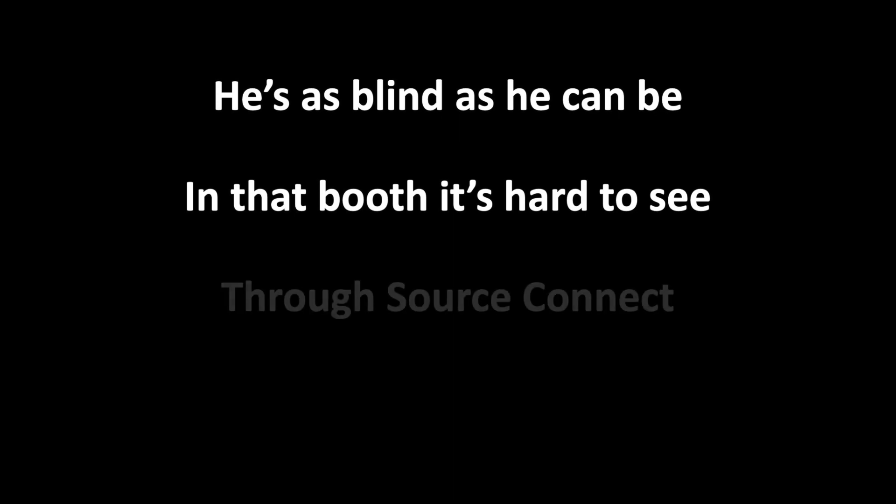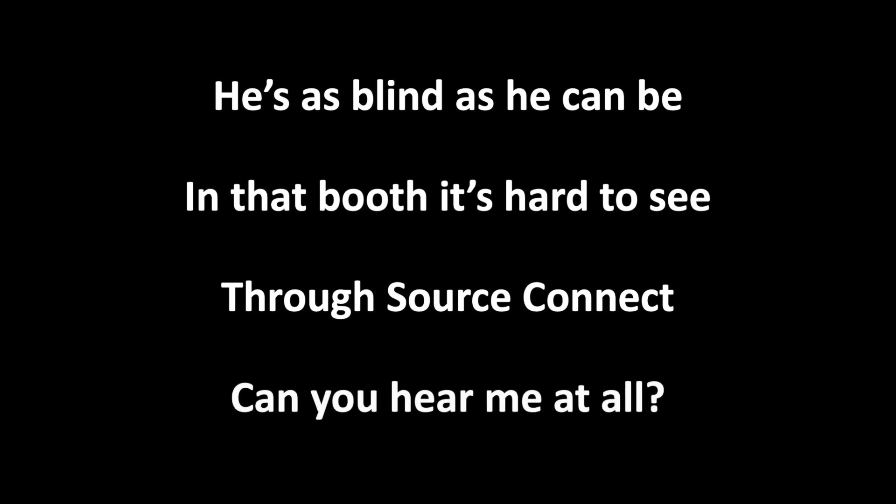He's as blind as he can be, in that booth it's hard to see. Through Source Connect, can you hear me at all? I'm just going to reboot. Why don't you, let's both reboot.